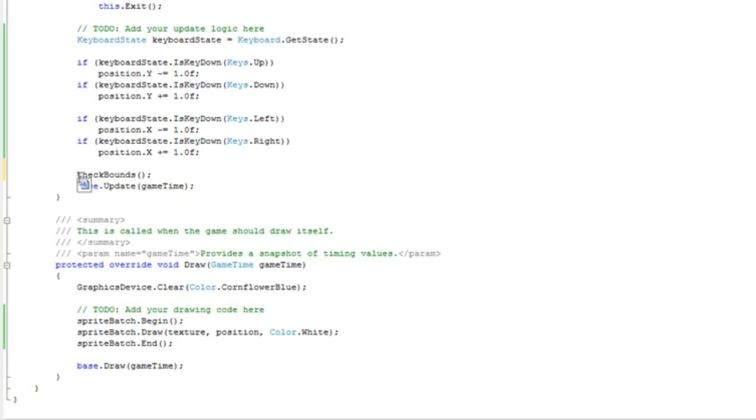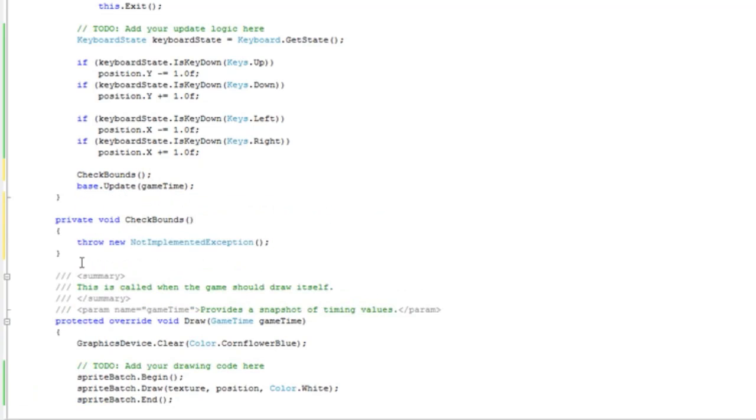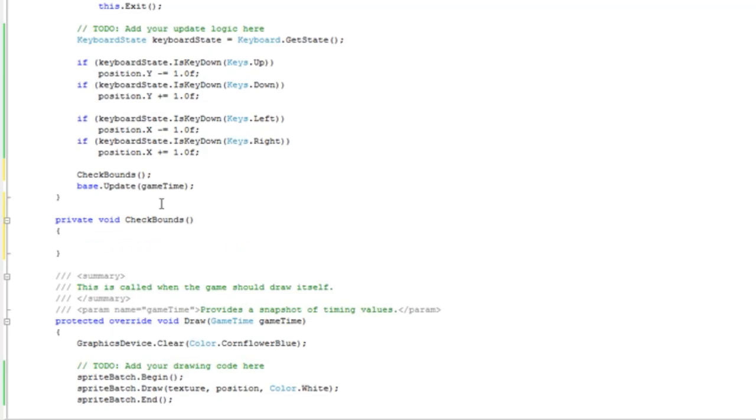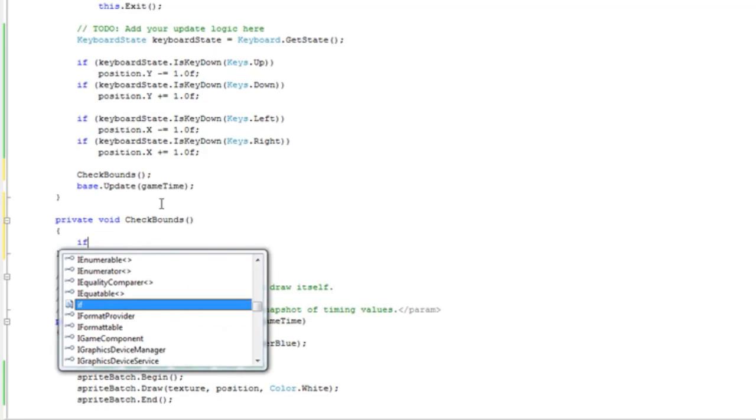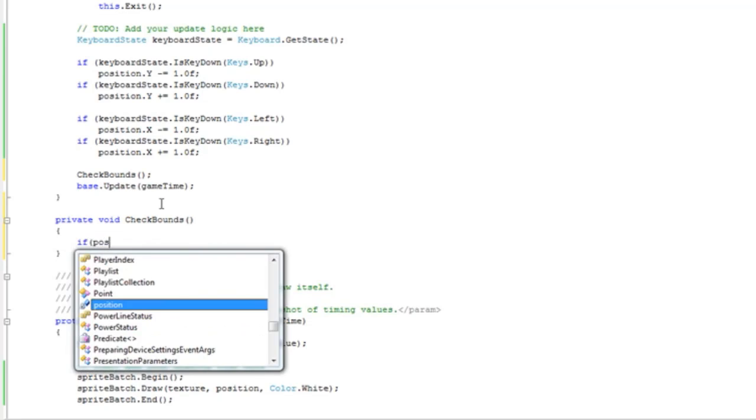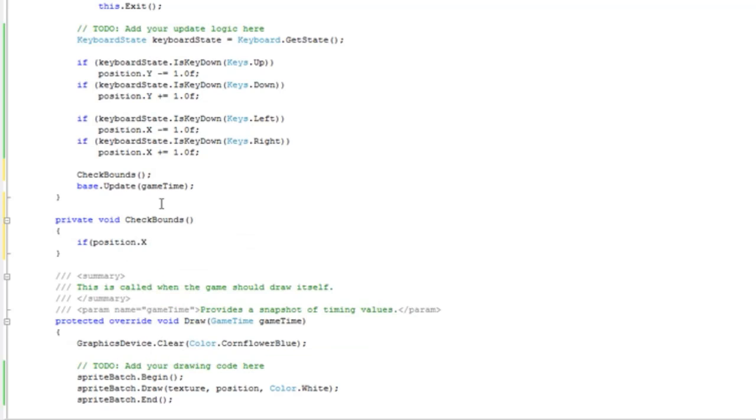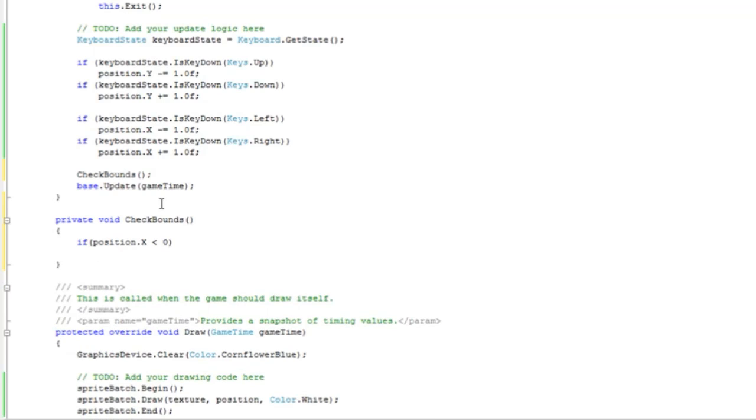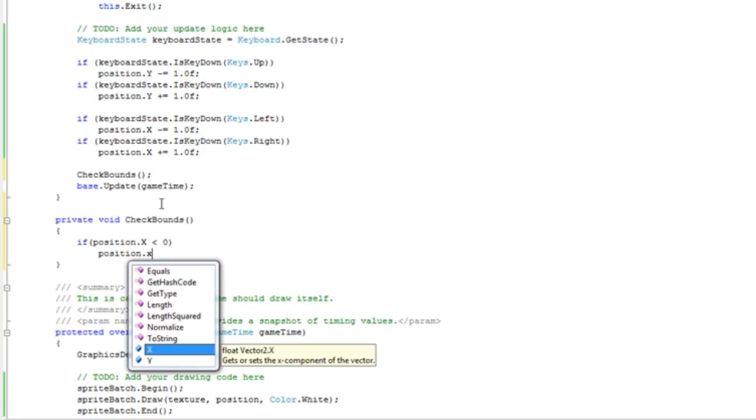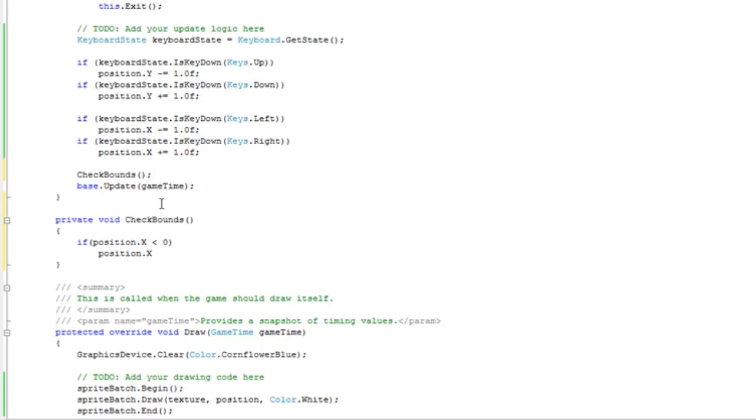It's not created yet, so we can just generate the method stub and delete the throw new exception. If position.x is less than zero, which means we pass the left side of the game window, position.x is equal to zero.